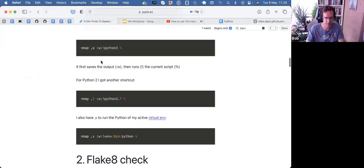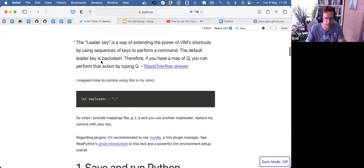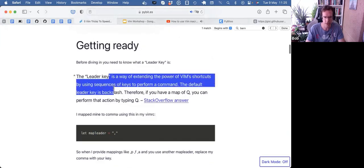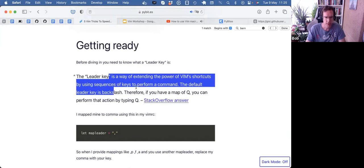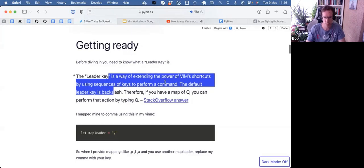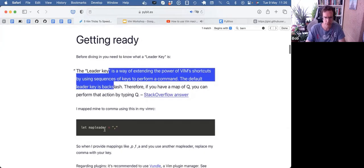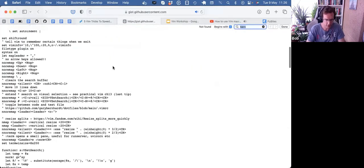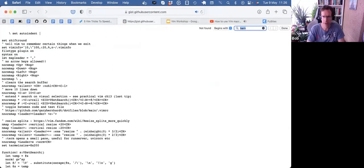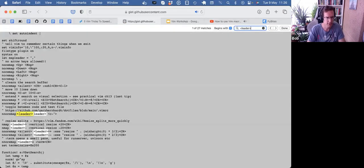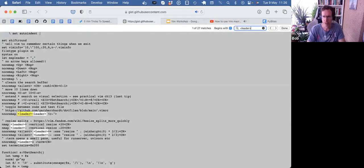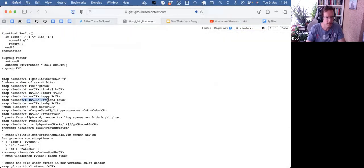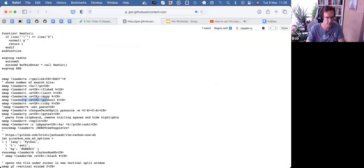So number one is to set up a map leader or leader key. So here it's defined. It's a way of extending the power of Vim shortcuts by using sequences of keys to perform a command. So my leader is comma. So if you look at the gist, if I combine that leader key, let's say P, I can save the file and run Python on it.